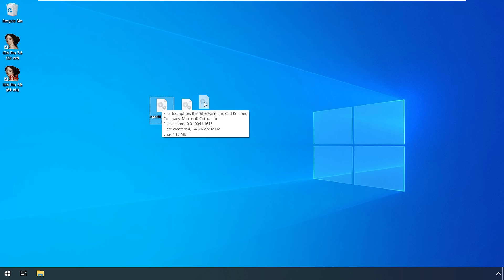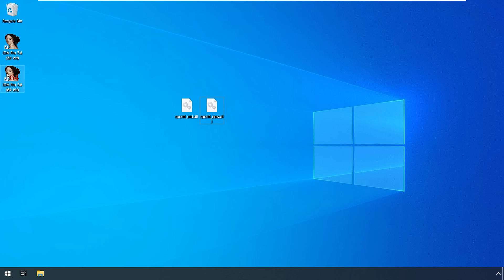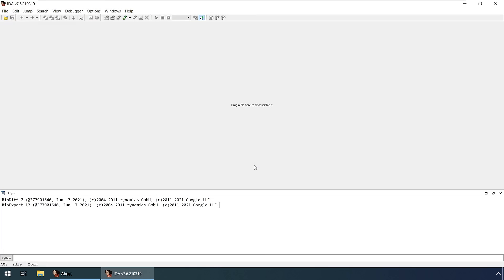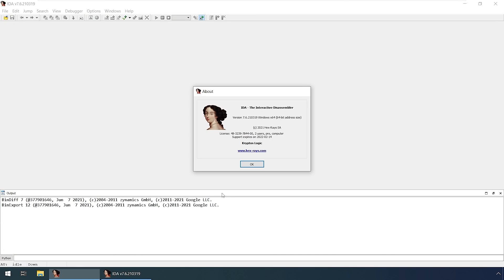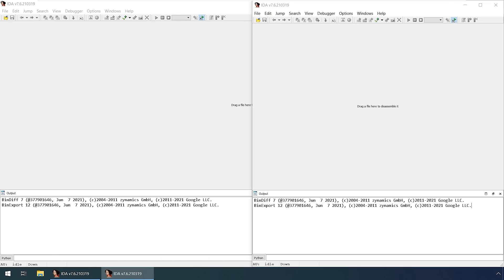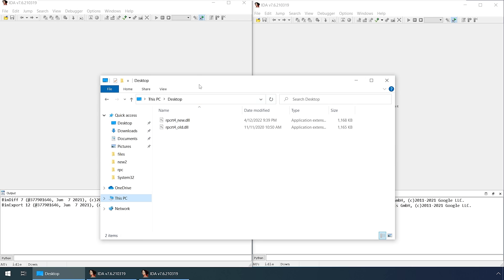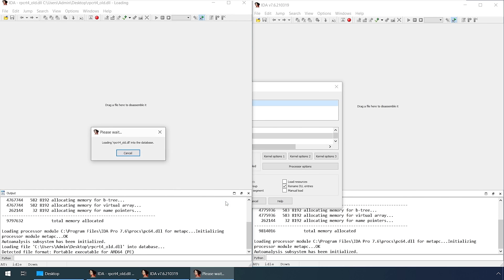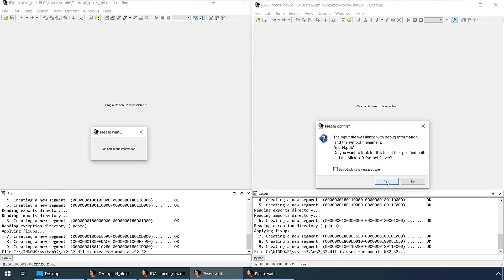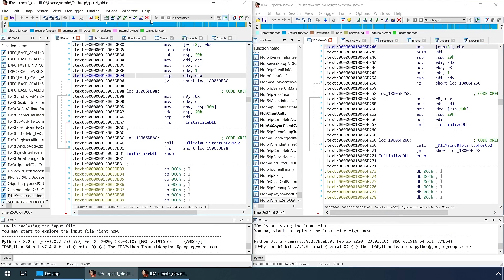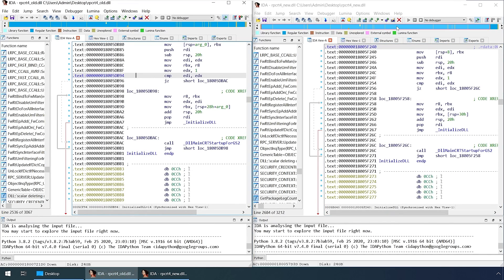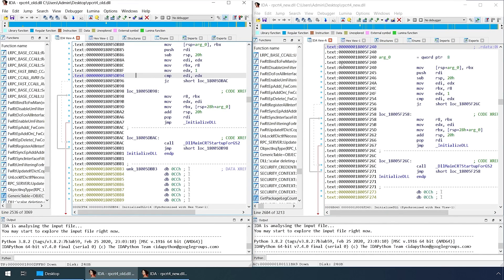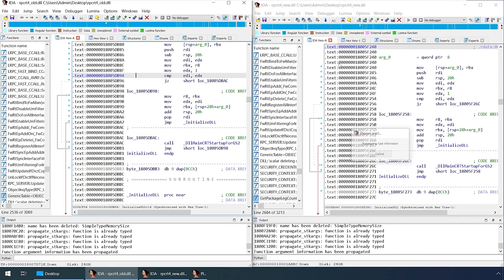I pulled the DLLs off a system before the patch and a system after patch. You can extract these from the patch themselves, but more often than not it goes wrong for me, so I prefer to do it this way. In this case it's the RPC runtime library, which is rpcrt4.dll, so I knew the DLL off the top of my head and just pulled that.